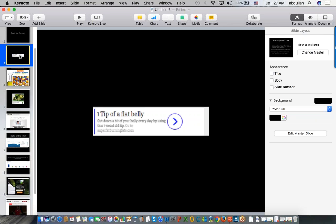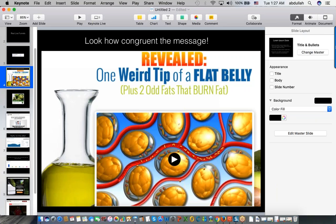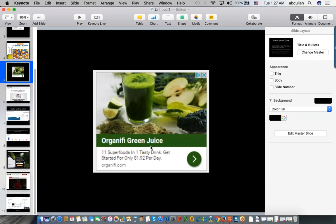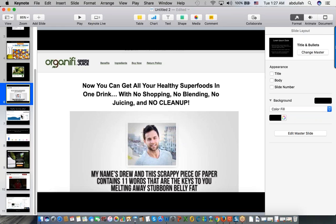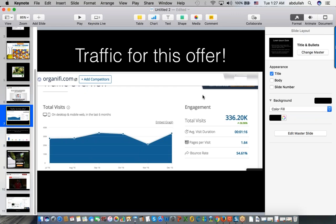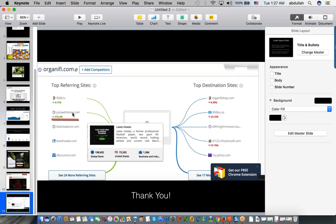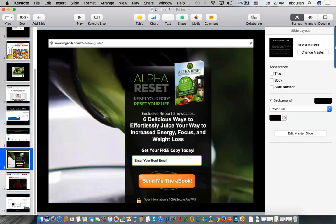Today's homework: if you already have your own campaigns, look at how congruent your message is with your visitors. I showed you here: 'one tip of a flat belly' and the offer says the same thing - this funnel is working well, traffic is going up. The other one is Organifi - the ad goes to the offer, traffic increased 50% in one month because they're sending a lot of traffic to Juice Withdrew, which collects emails and sends people back to Organifi.